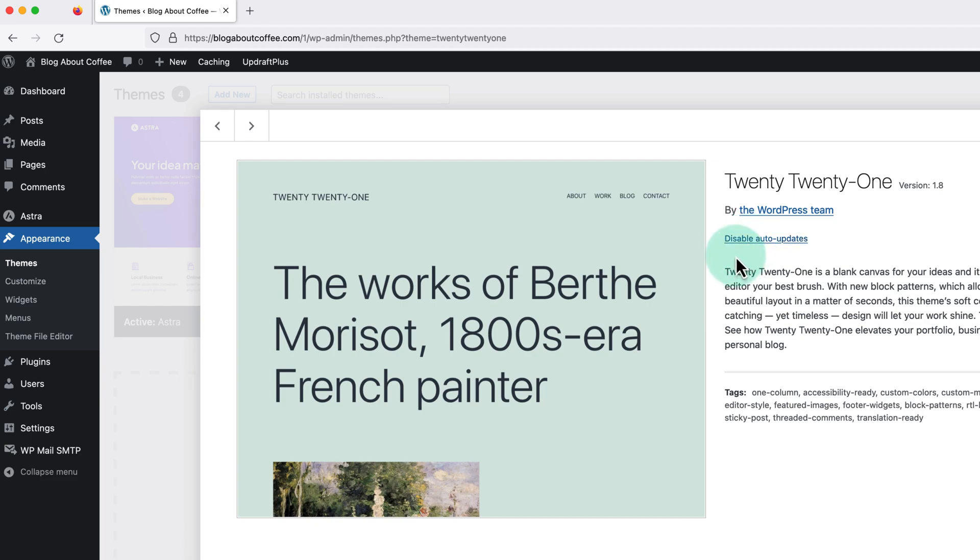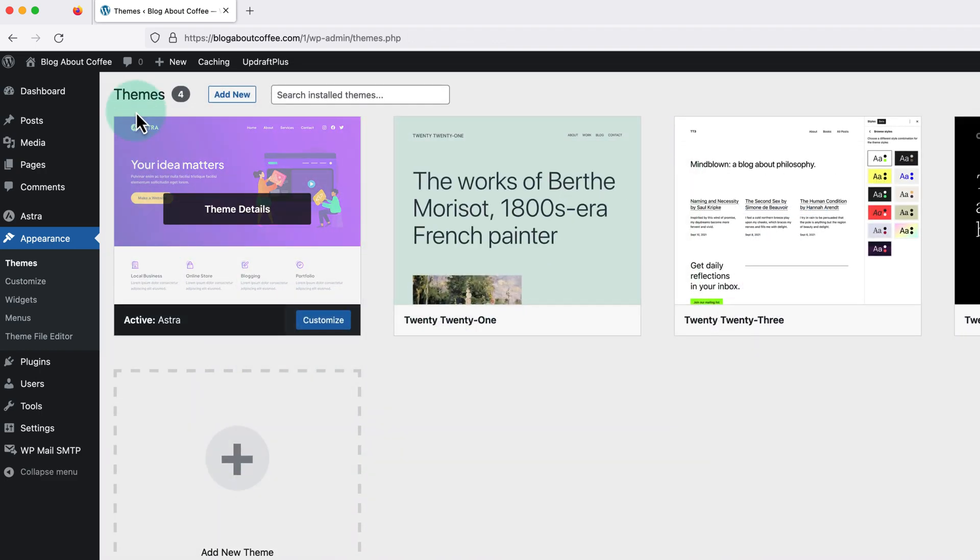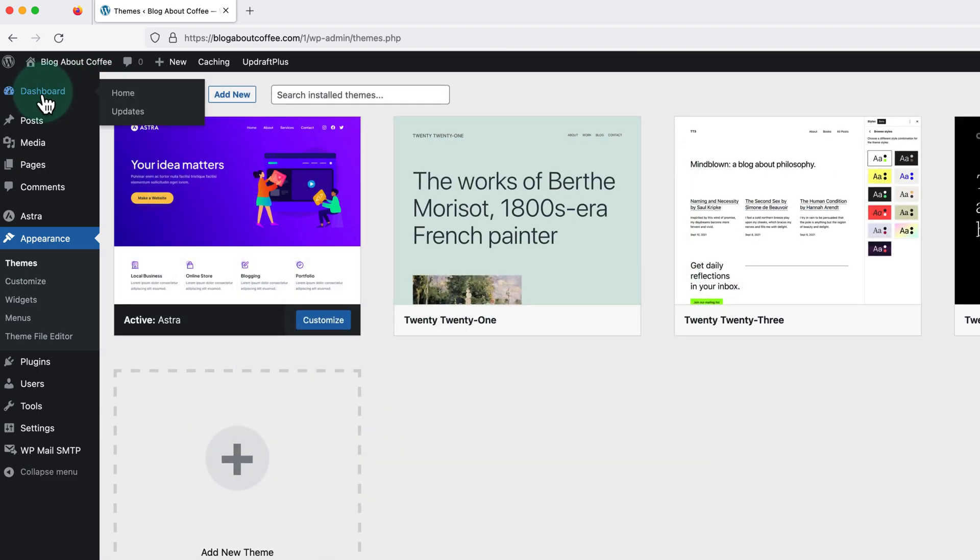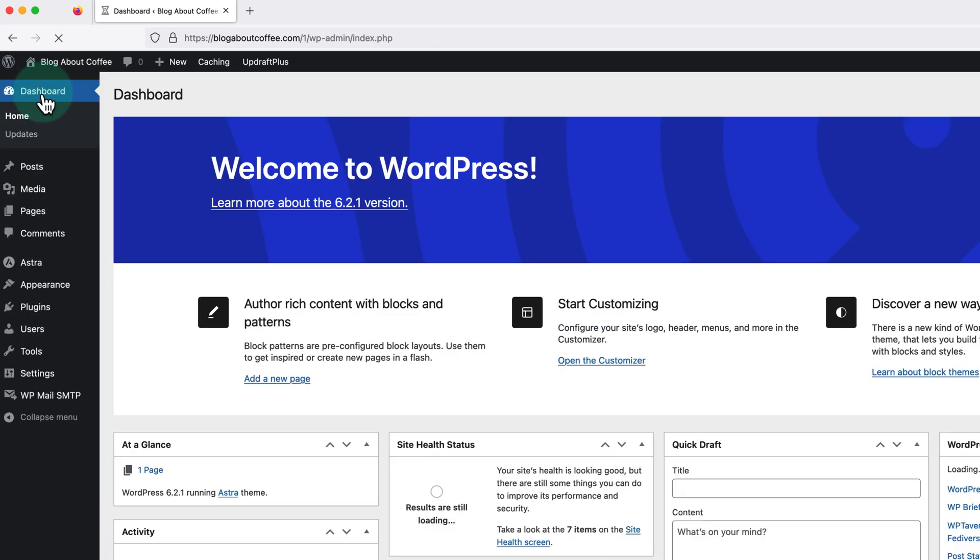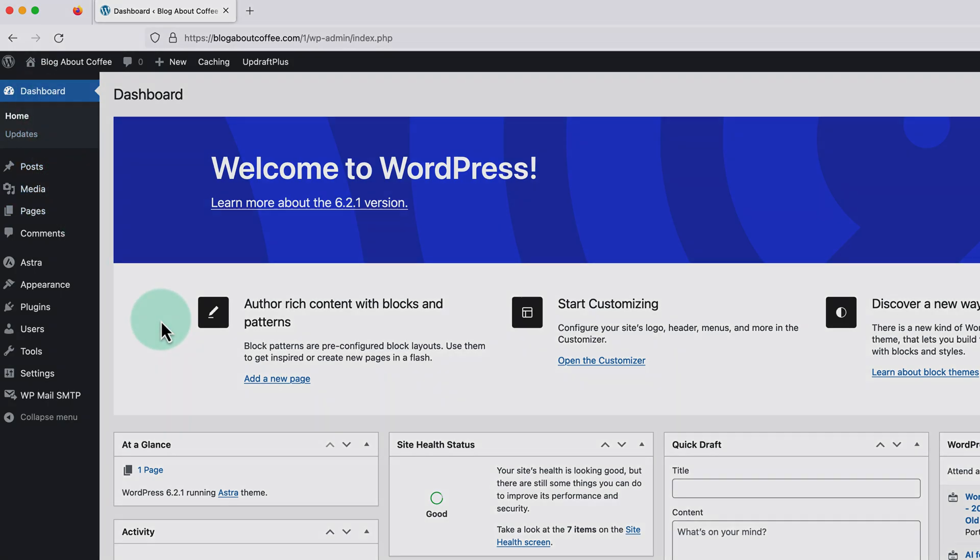So that's us now at the end and that was how to enable automatic updates on WordPress. I hope you find this video helpful and if you did please give it a like to show your support.